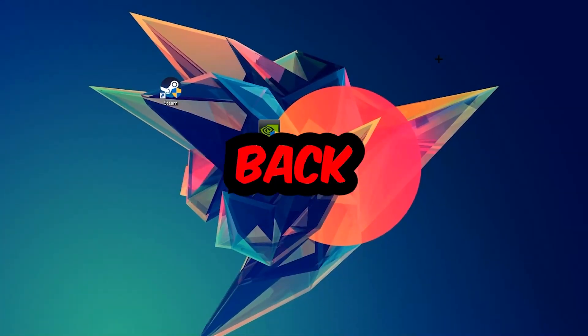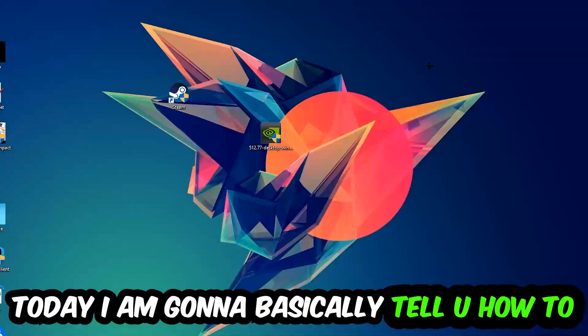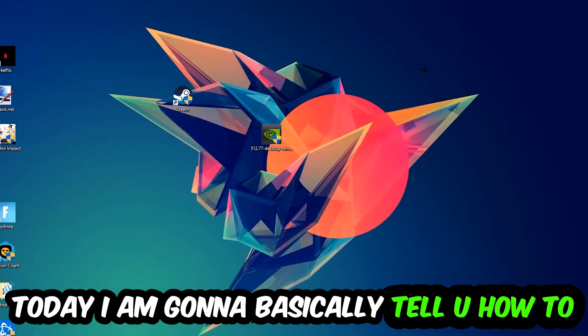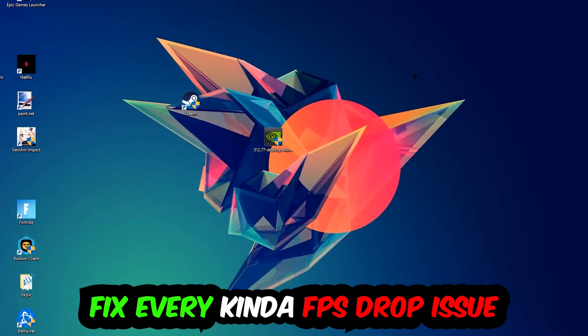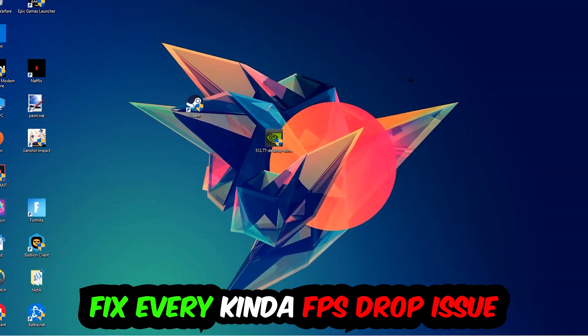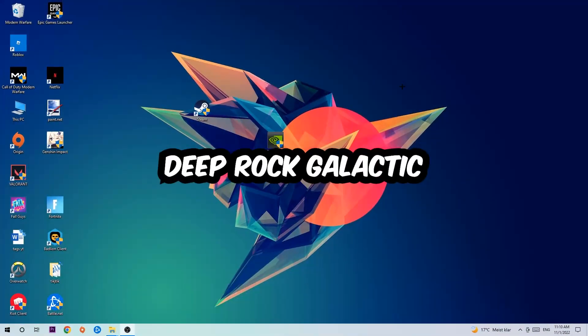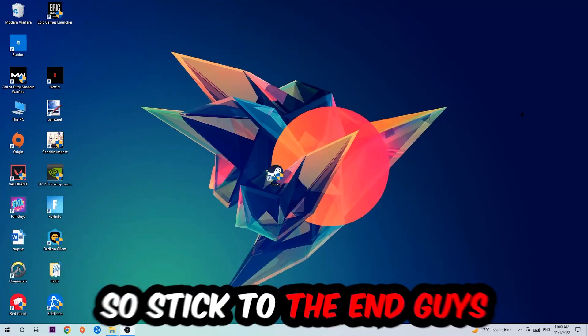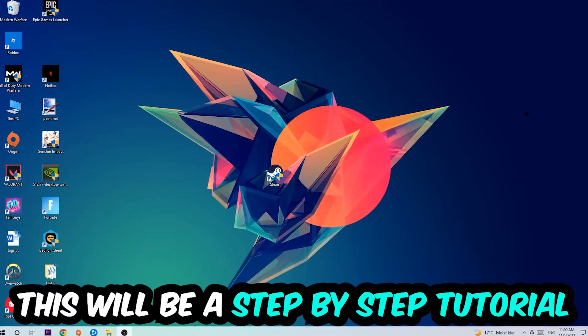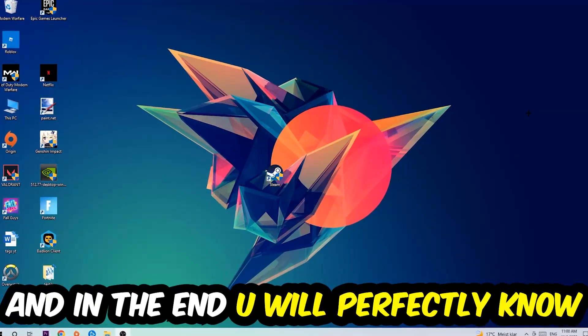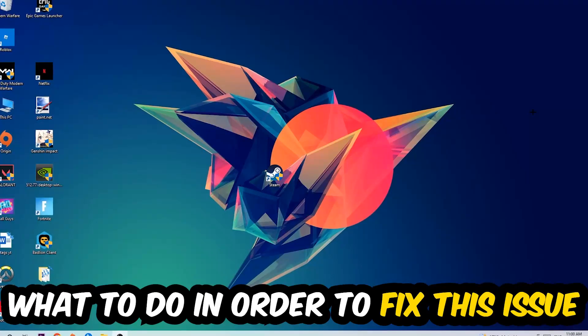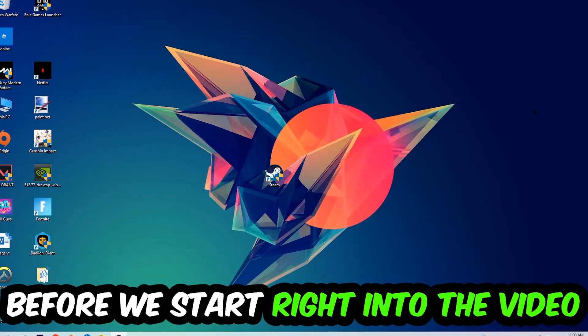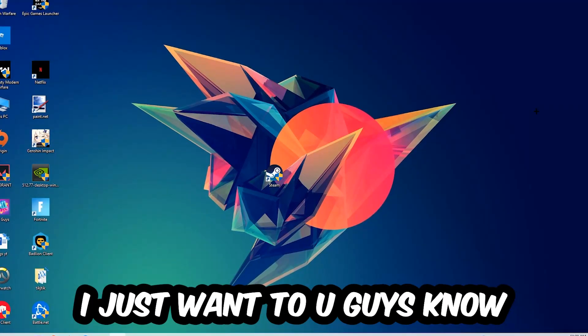What's up guys and welcome back to another video on my YouTube channel. Today I'm going to tell you how to fix every kind of FPS dropping, stuttering, or frame dropping issue you're currently having in Deep Rock Galactic. So stick to the end guys, this will be a step-by-step tutorial. In the end you will perfectly know what to do in order to fix this kind of issue.